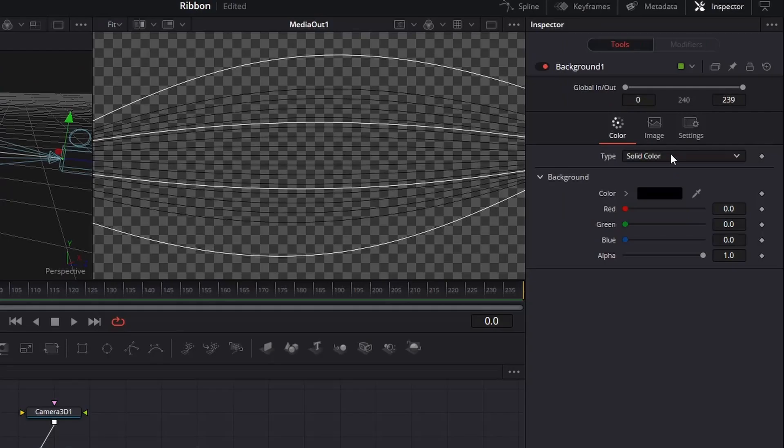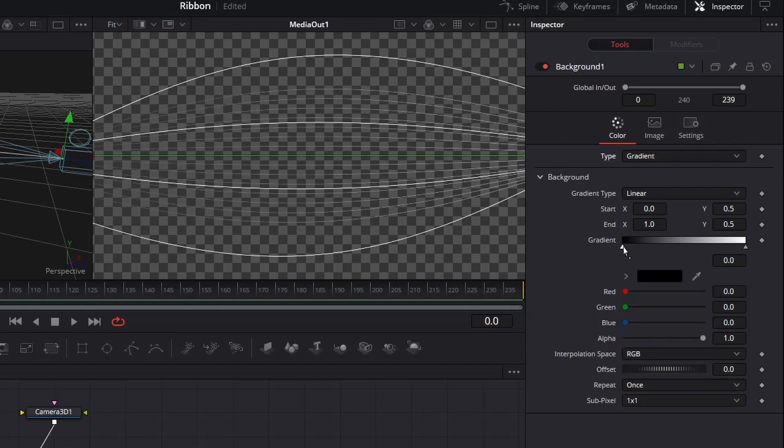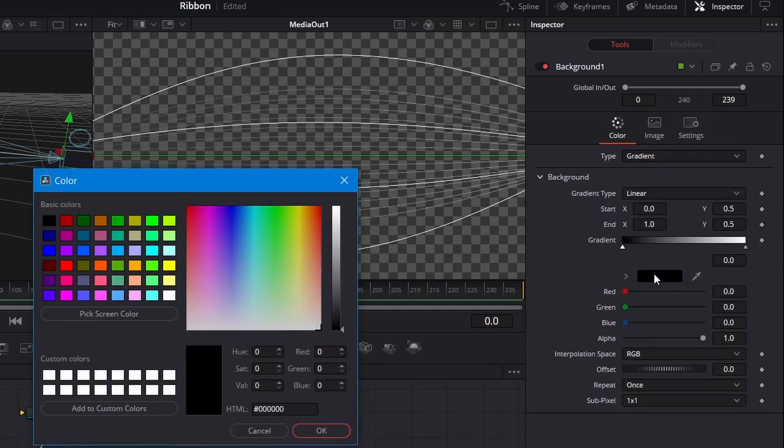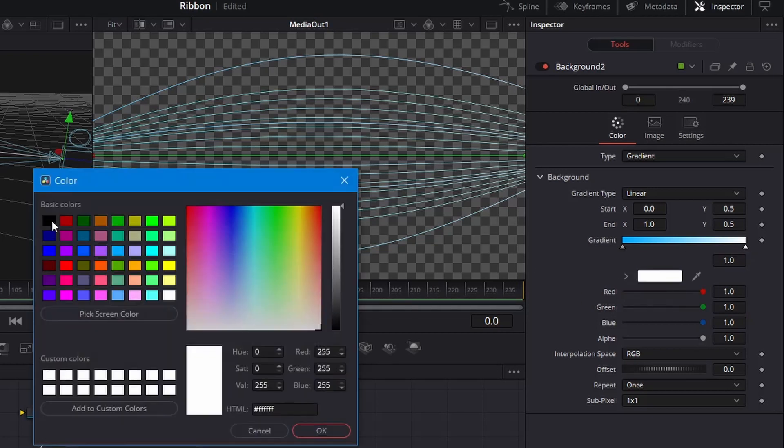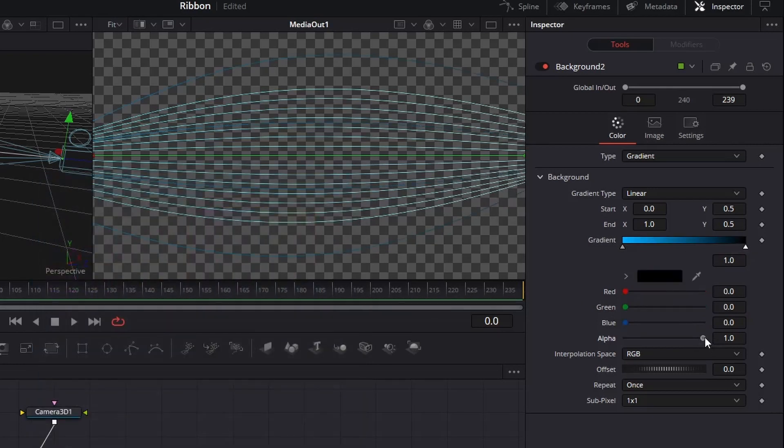Go to Inspector, change the Type to Gradient, select the left cursor on Gradient, and change the color to whatever you like. Select the right cursor for Gradient, change the color to Black and reduce the Alpha to Zero.